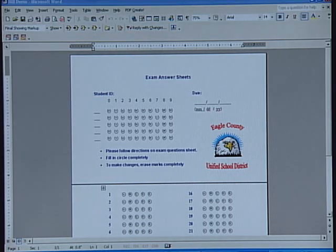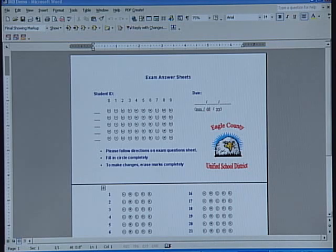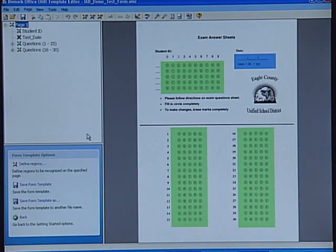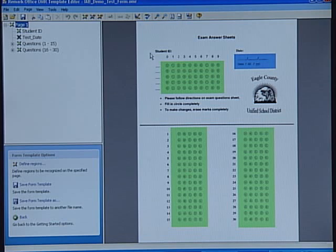Once the answer sheet is created, you need to train Remark on where to find the data and what to do with that data. Let's go ahead and open up the Remark Office OMR template editor. Here, I have a previously scanned test, and I've already defined the data areas. Let's take a look at a couple of these.